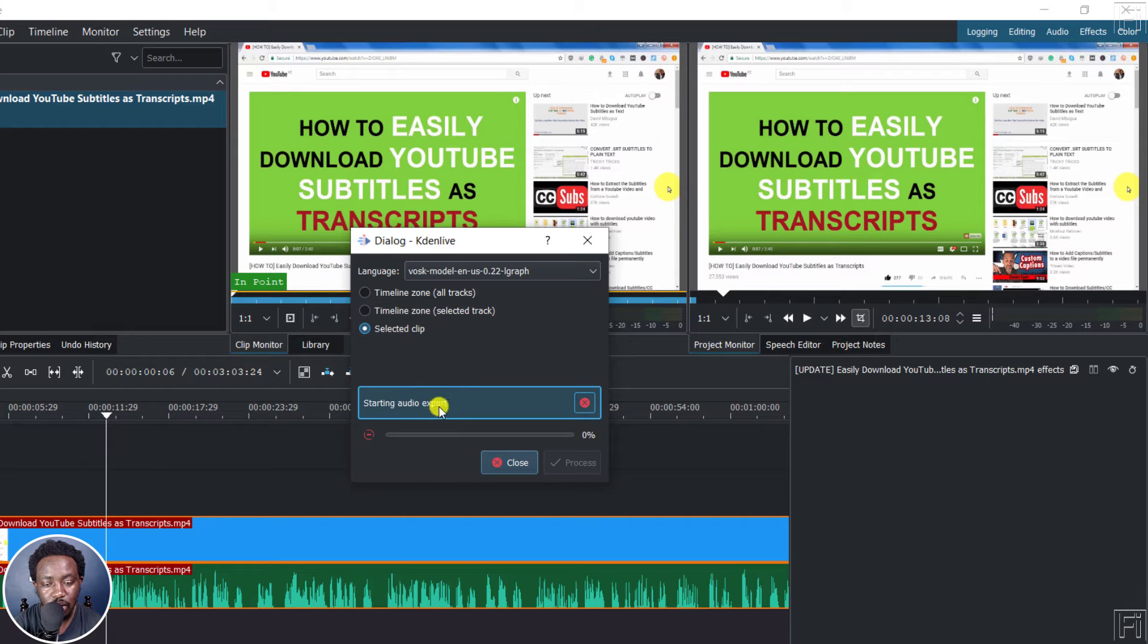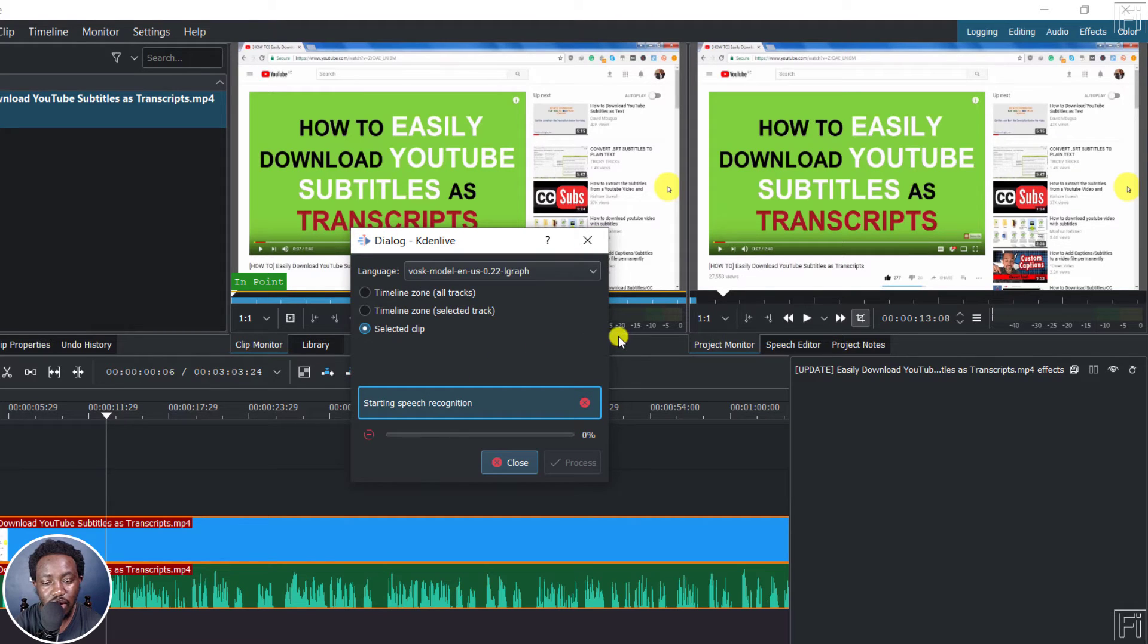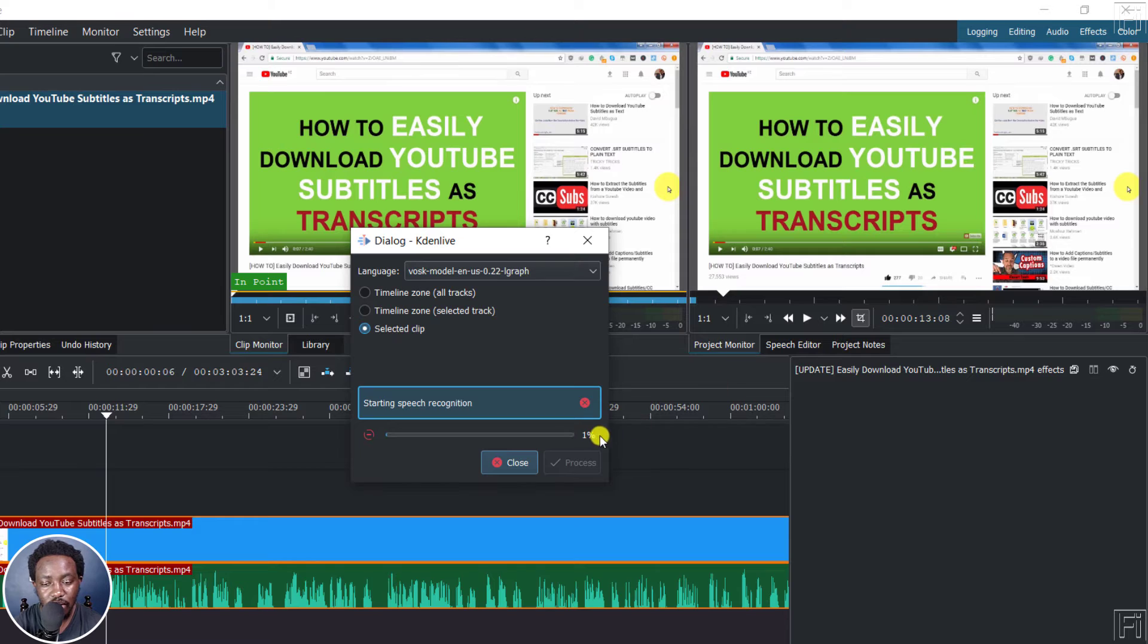It's going to export the audio. And once it's done exporting the audio, it's going to start the speech recognition inside here. So it's already begun. It's at 1%. We'll need to give it some time.